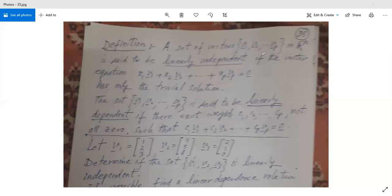So x1*v1 + x2*v2 + ... + xp*vp = 0 is a linear combination set equal to zero. If this vector equation has only the trivial solution, then these vectors are linearly independent. Trivial solution means x1=0, x2=0, ..., xp=0. Otherwise, if even one non-zero scalar appears, the vectors are called linearly dependent.